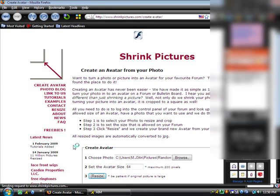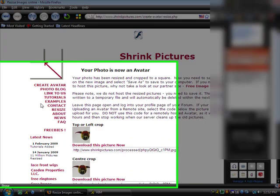Once it's finished resizing your picture, it will give you the options to choose from. Then you choose whichever one you want and save it to your computer.